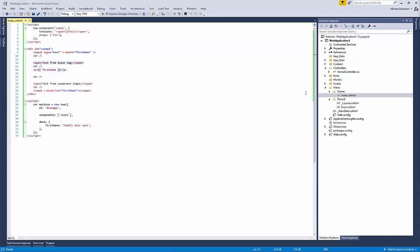Hello. In part 2 of this tutorial we learned how to create a small Vue application within an MVC application in Visual Studio. This tutorial will show you how to do the separation of concerns by splitting the code into multiple files.